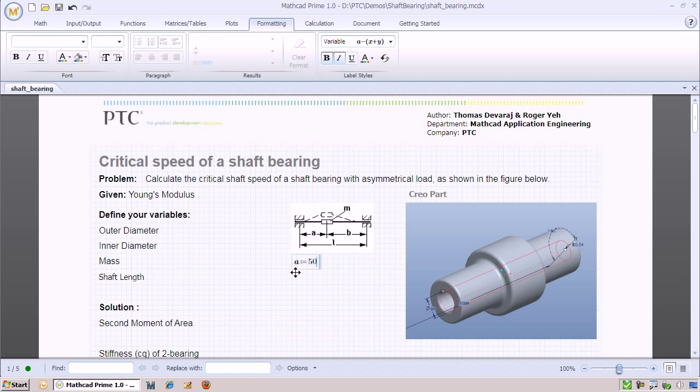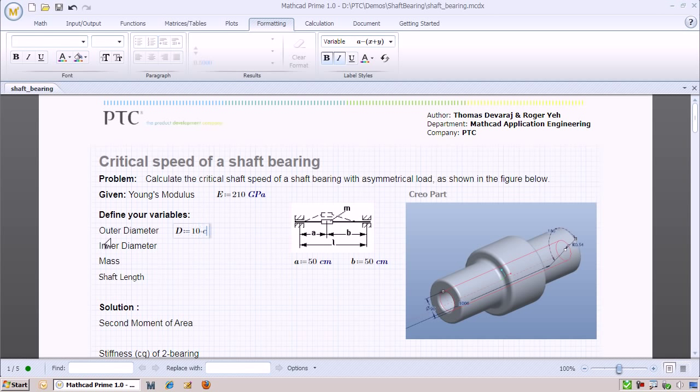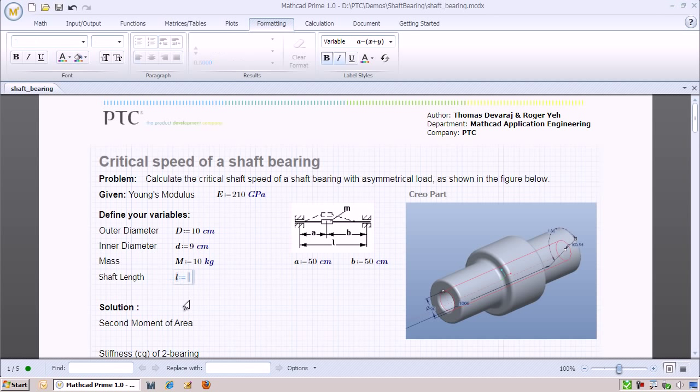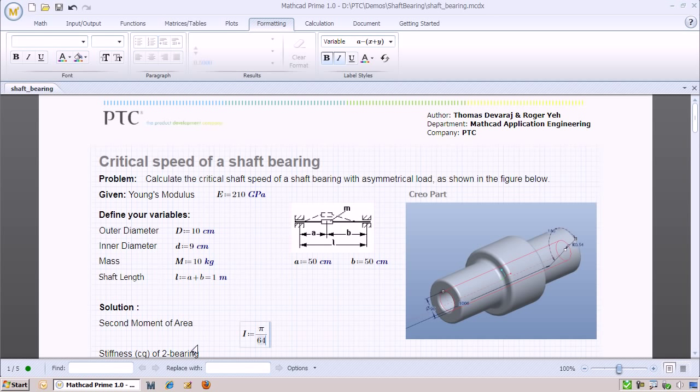Next, we define some variables starting with the Young's modulus of the material. We will also specify the various dimensions of the shaft bearing. Note that all of these definitions contain units. Mapcat is unit-intelligent and is able to compute with units. Now that we have defined the variables, we are able to start our computations.